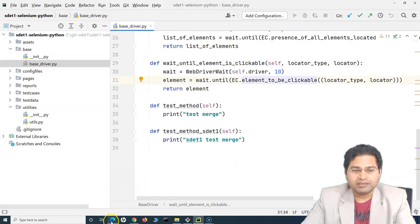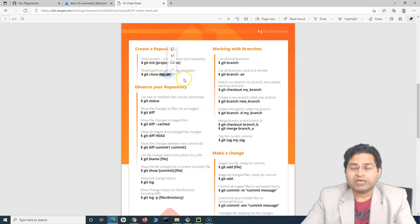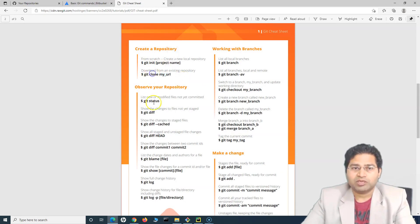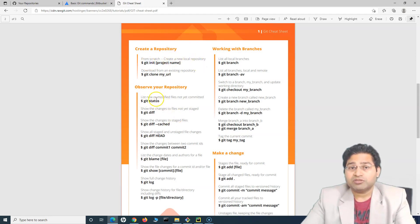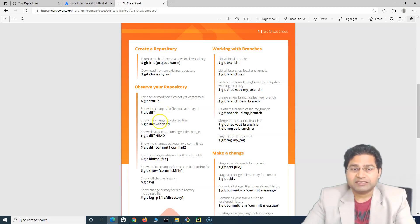Let's quickly go ahead and see the cheat sheet we have been referring to. This is basically what we have covered: we created the repository, you can clone the repository which we uploaded to GitHub and start working on it. To initialize the repository, it is 'git init', which creates a new local repository. Then for observing the repository, 'git status' gives you the list of modified files. 'git diff' is another good command you will use very frequently — it shows the changes that haven't been staged yet.